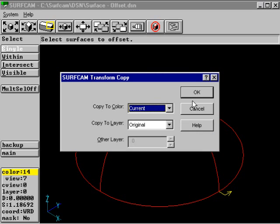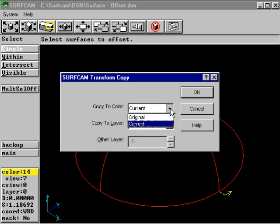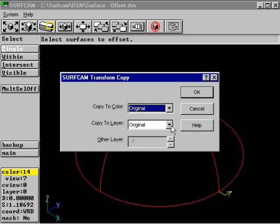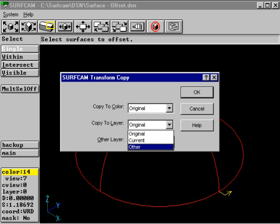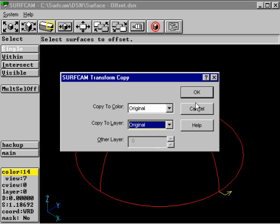The system will then display the Transform Copy option, allowing you to define which color to copy to, and which layer to copy onto.